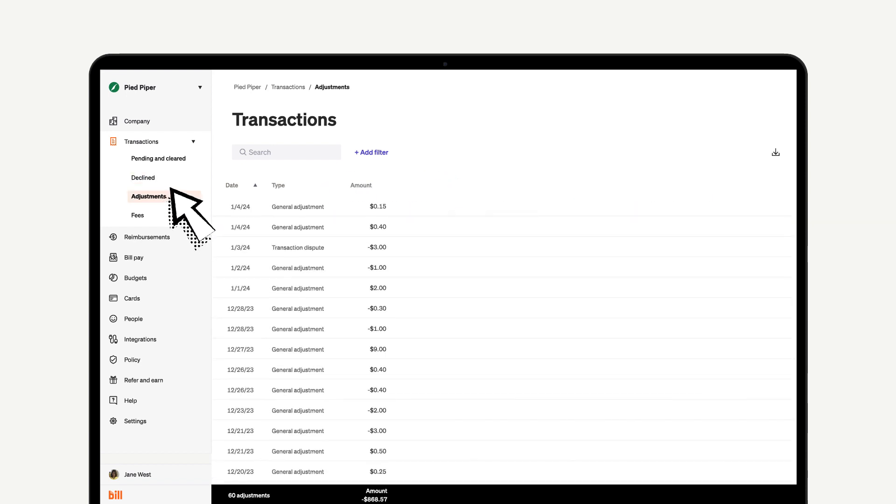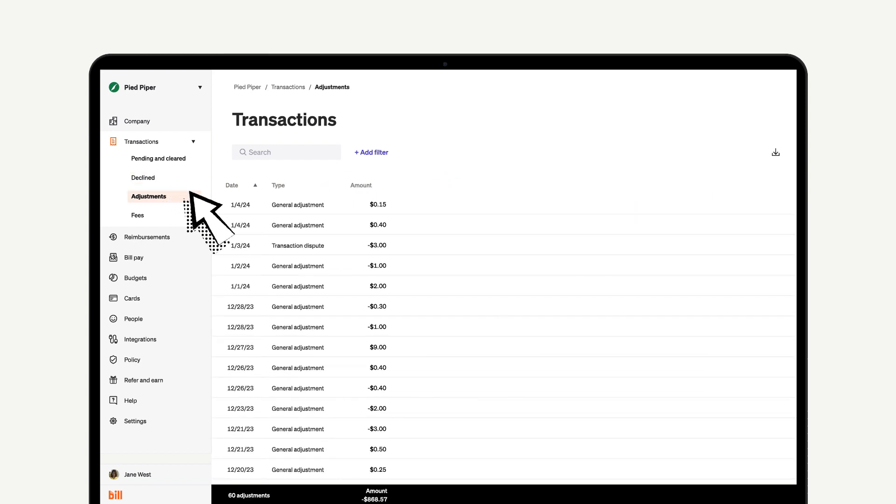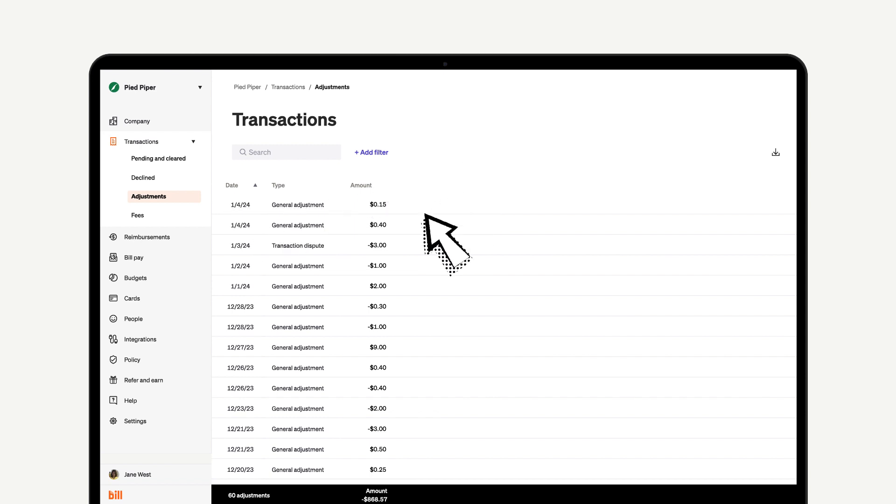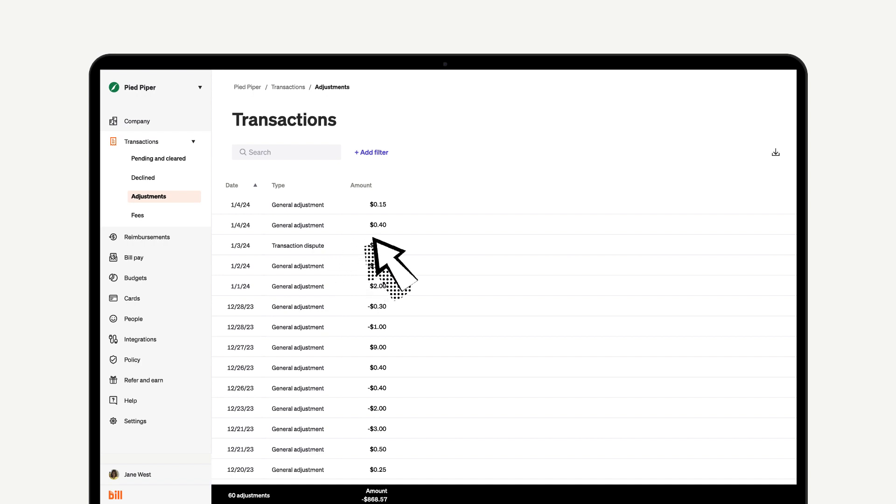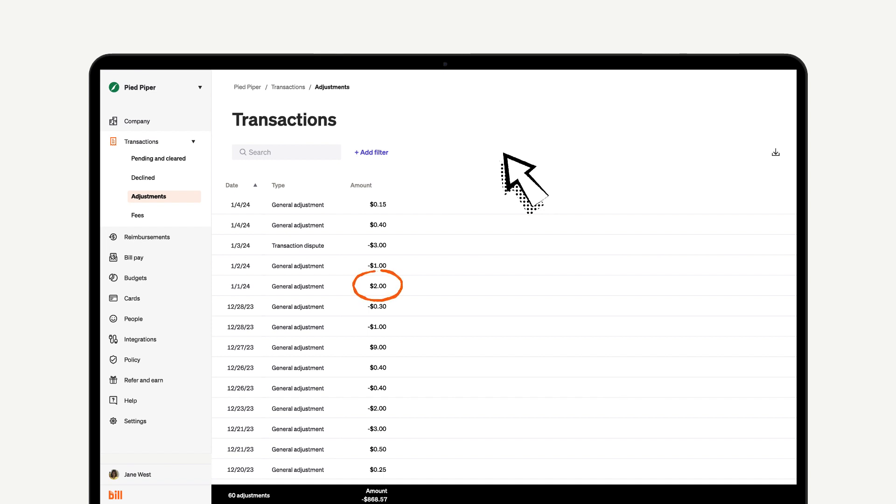The Adjustments section will show you any type of adjustment that has been made to your account. This can include payment refunds, general adjustments, transaction disputes, payment corrections, fees, rewards, and more. If the amount shows up as a negative, that means you received the credit and it lowered your balance owed. If it shows up as a positive, then it was added and increased your balance owed.